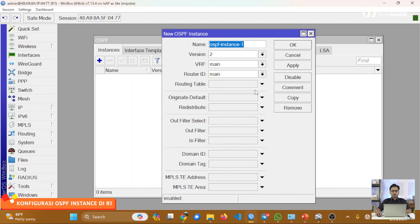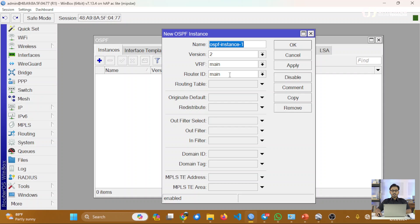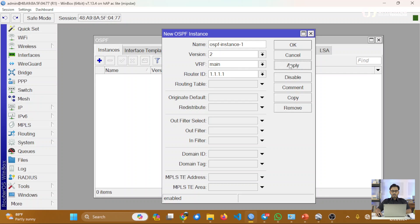Parameter Instance di versi 7 kurang lebih sama dengan versi 6. Di sini terdapat yang namanya Router ID yang digunakan untuk identitas router. Jika di RouterOS versi 6 Router ID tertulis 0.0.0.0 sebagai default-nya, namun di versi 7 berisi informasi 'Main', sebenarnya ini sama saja. Ketika Anda ingin menentukan Router ID, parameter ini bisa kita ubah. Misalnya untuk Router1, Router ID-nya kita berikan 1.1.1.1, kemudian kita Apply dan OK.